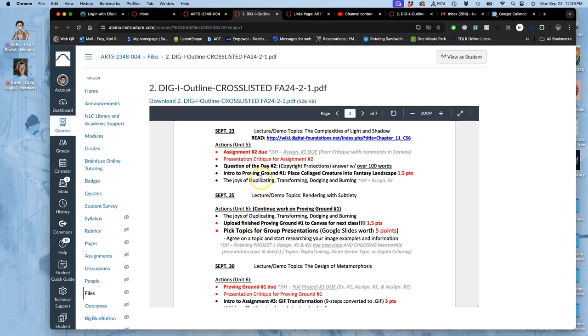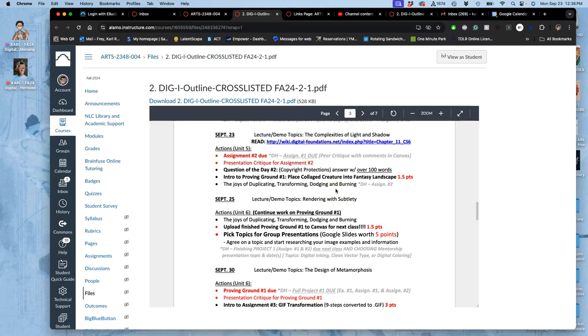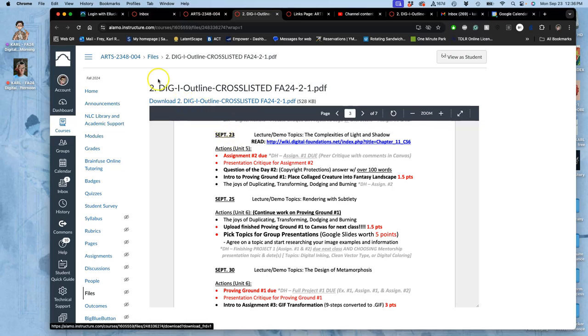What are we learning today? Complexity is light and shadow. We're going to be playing with dodging and burning. That's a new thing we're learning. We're also going to learn how to use clone stamp. So these take practice. We're going to introduce them in a few different ways. They are new techniques to add to all the compositing techniques we've learned already with exercise one and assignment one.